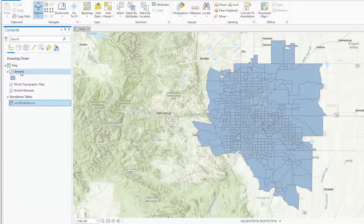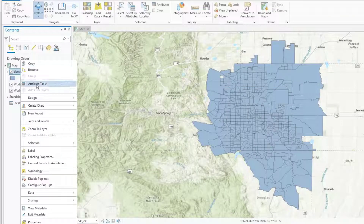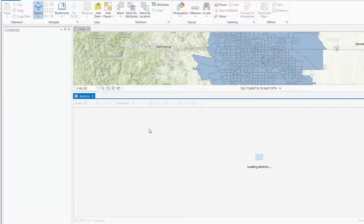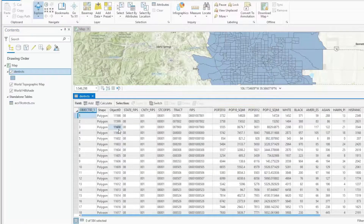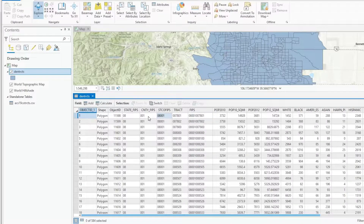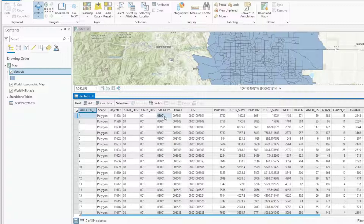If I now look at the attribute table of my census tracts, you'll see the same thing: there is a FIPS value which consists of the unique state FIPS — in this case 08 is the FIPS code for Colorado — the county FIPS, those concatenated, and then the tract number. All of those put together result in a unique identifying number for each census tract in the United States.